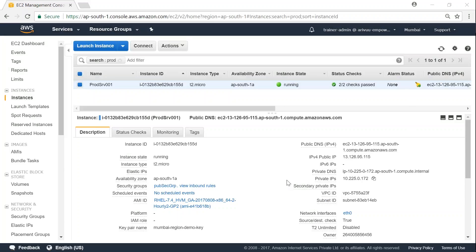Good day, folks. In this video, I'm going to show you how to change an instance type for an existing server with minimum downtime.